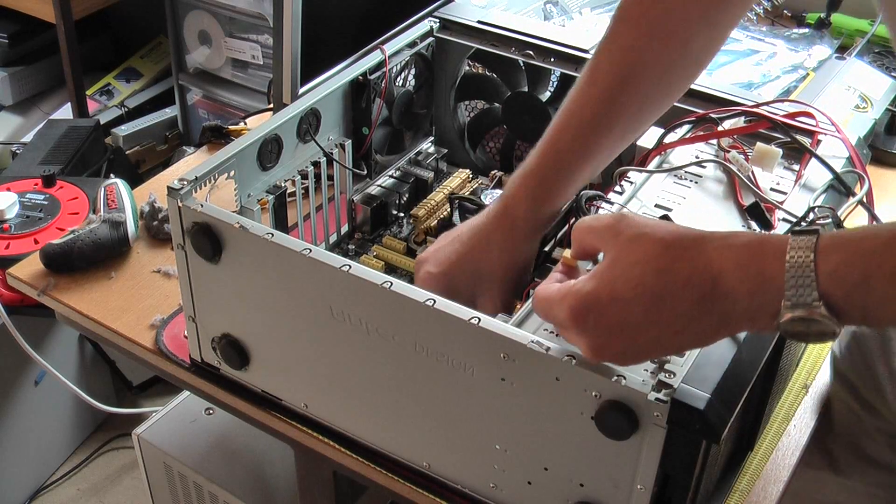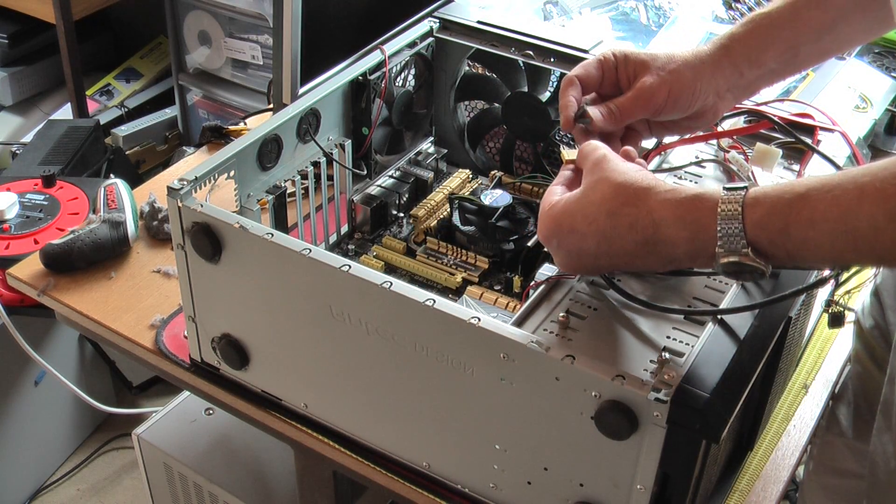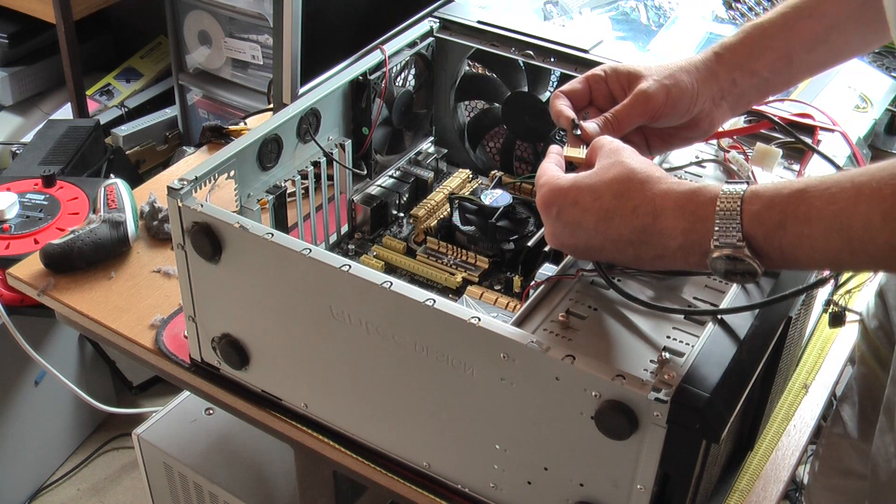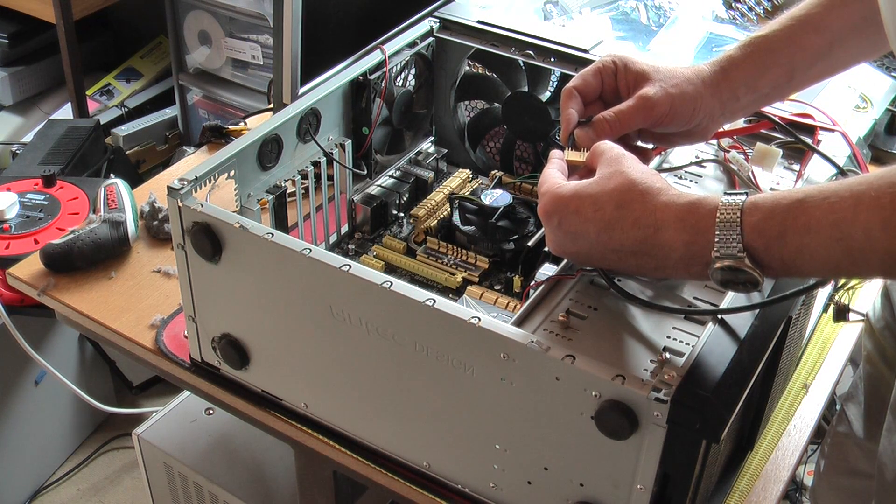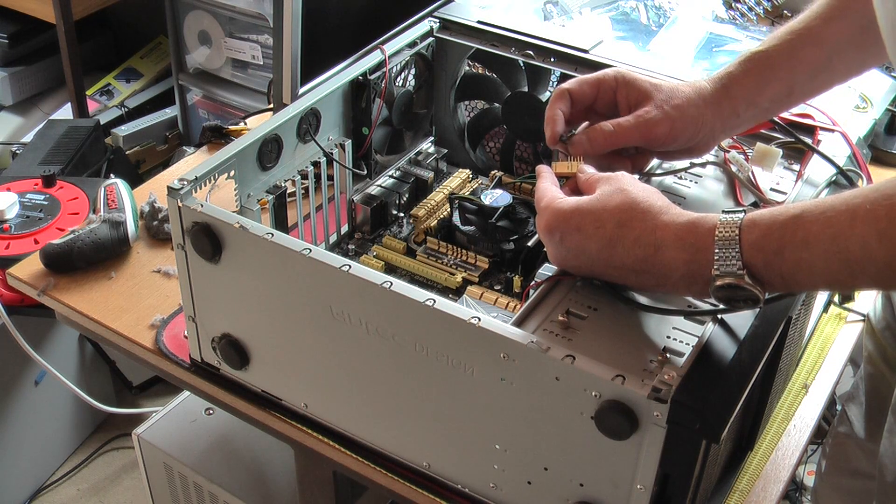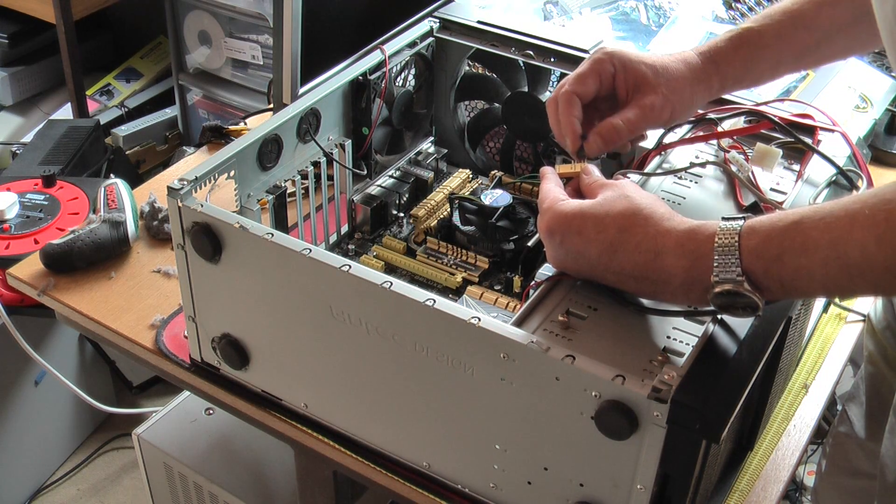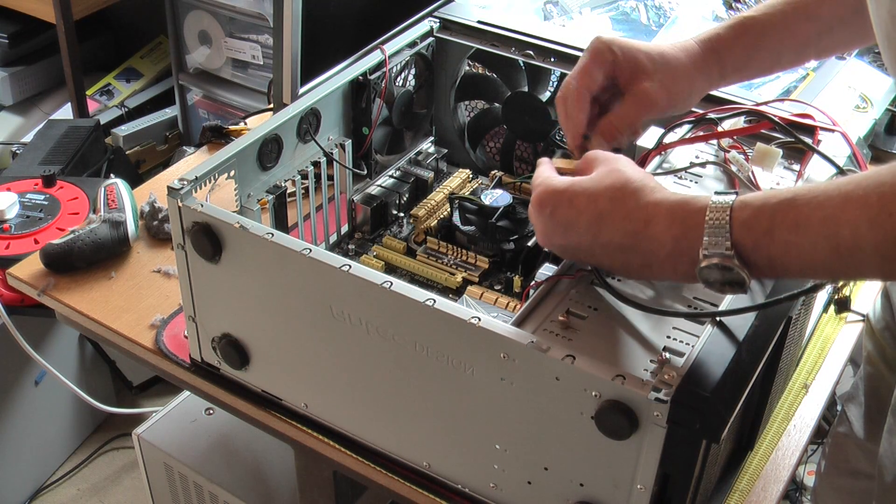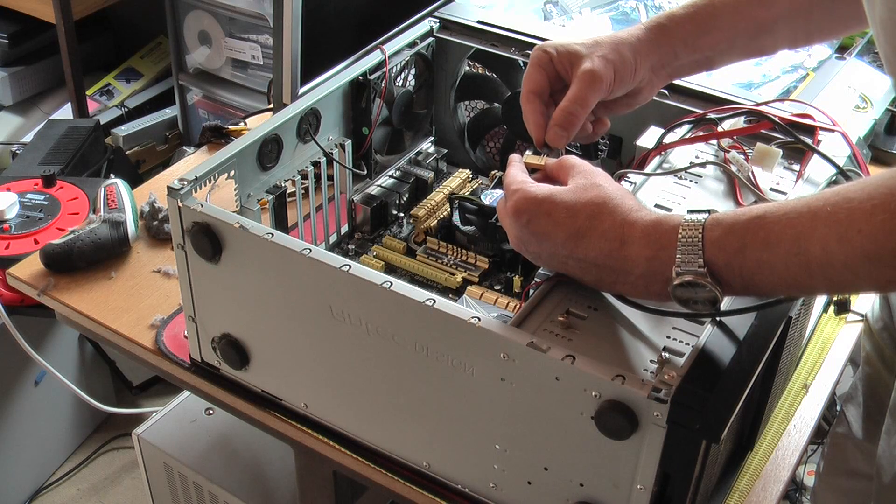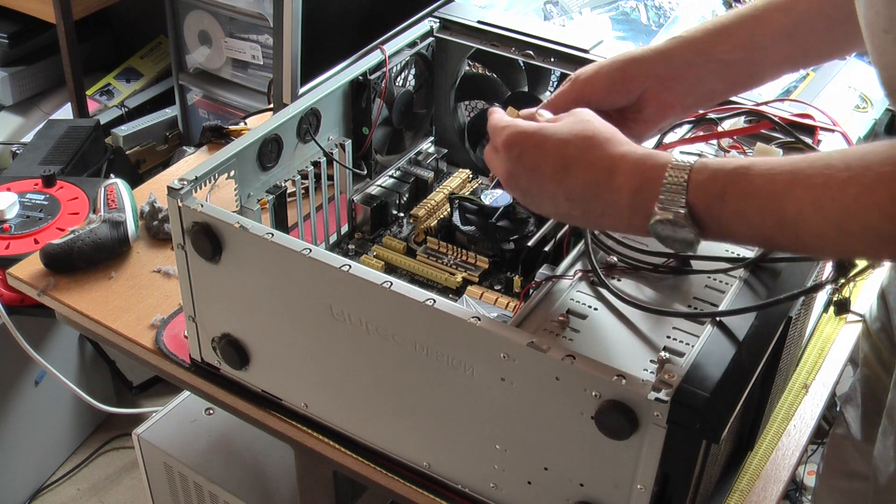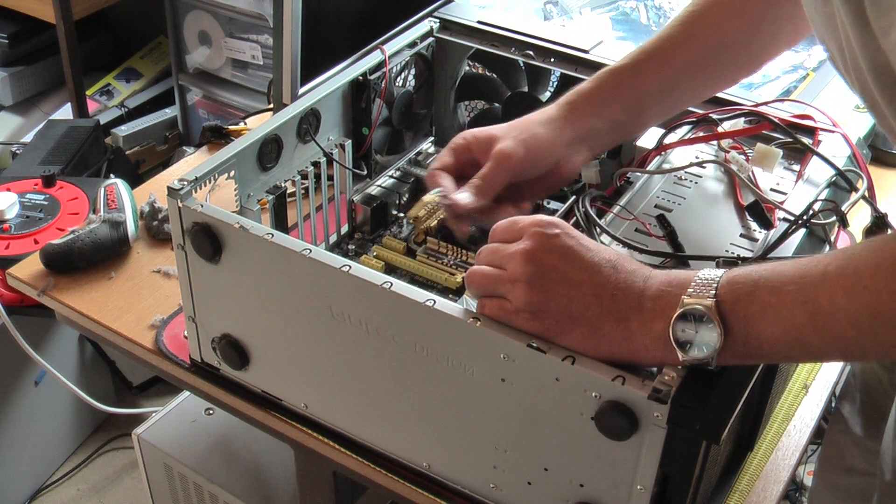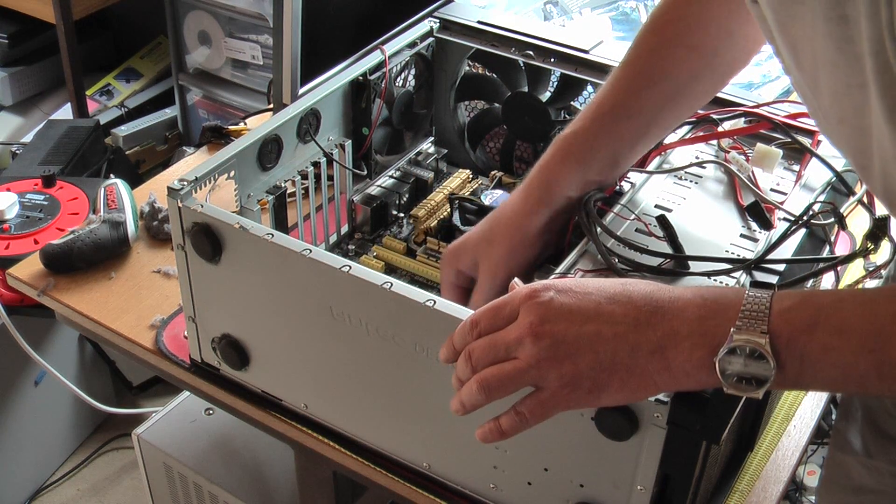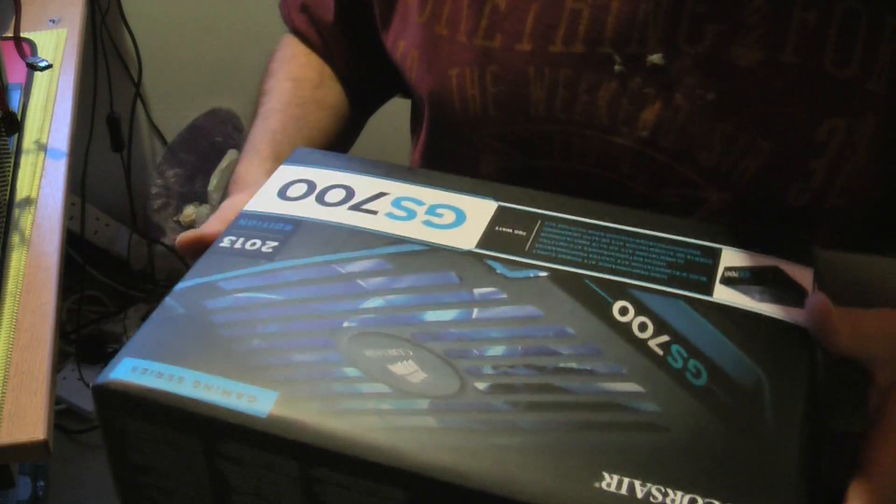Right now to connect up all the hard drive lights etc. So hard disk drive LED. Power switch. There's the reset switch. Put that one in there. Power. And the power switch. So that can be connected. I presume this is cute. Yes it is.